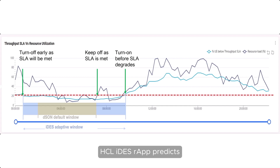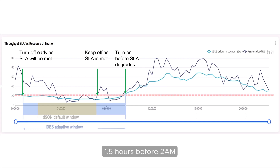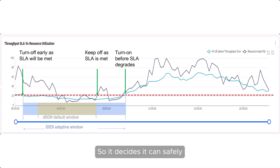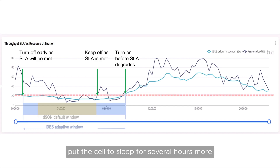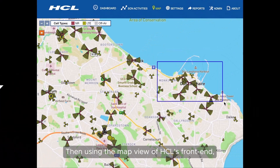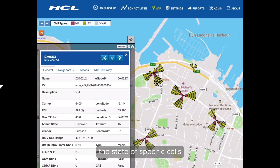HCL IDES R-App predicts that the KQI value would drop below the 20% threshold even if the cell is turned off 1.5 hours before 2 a.m., and would still remain below 20% until 9:30 a.m. So it decides it can safely put the cell to sleep for several additional hours. Then, using the map view of HCL's front end, we can investigate and validate the state of specific cells in each group in real-time.